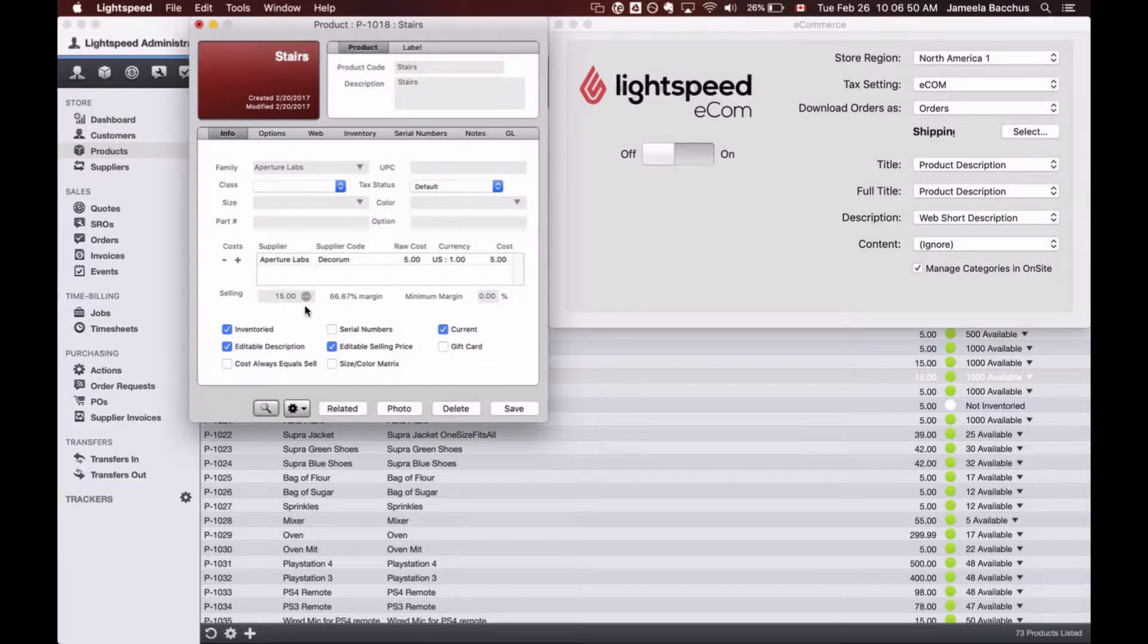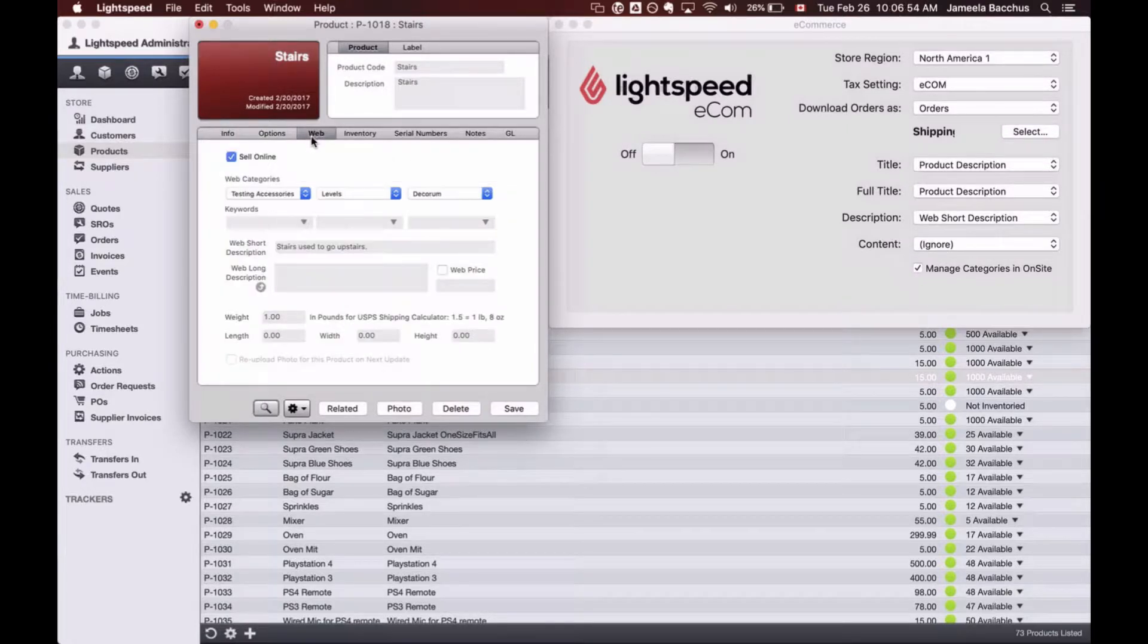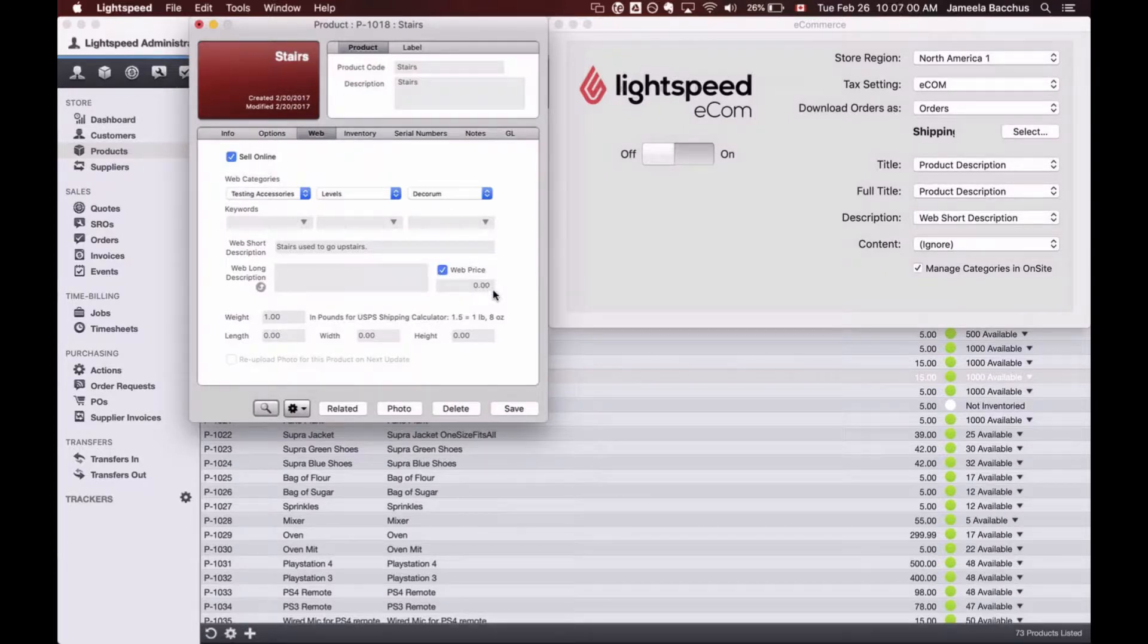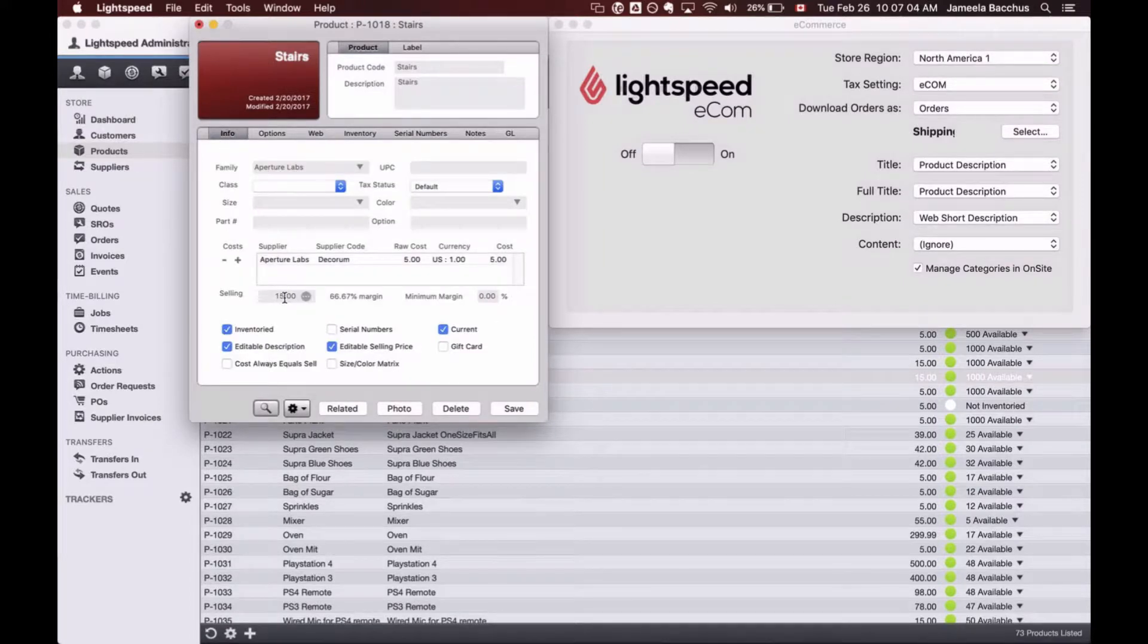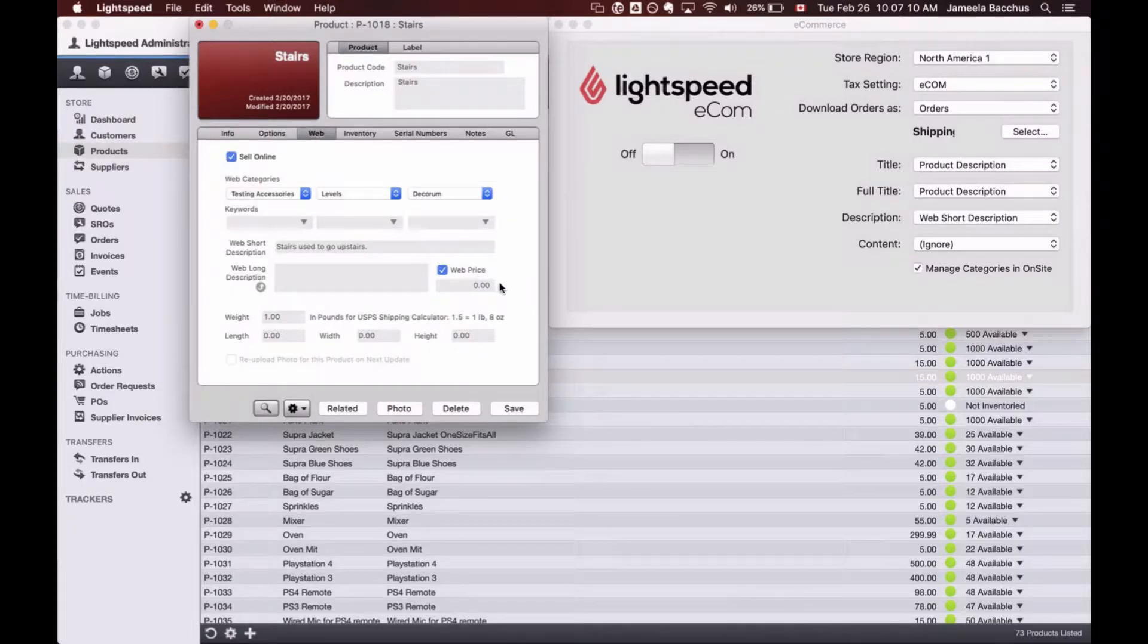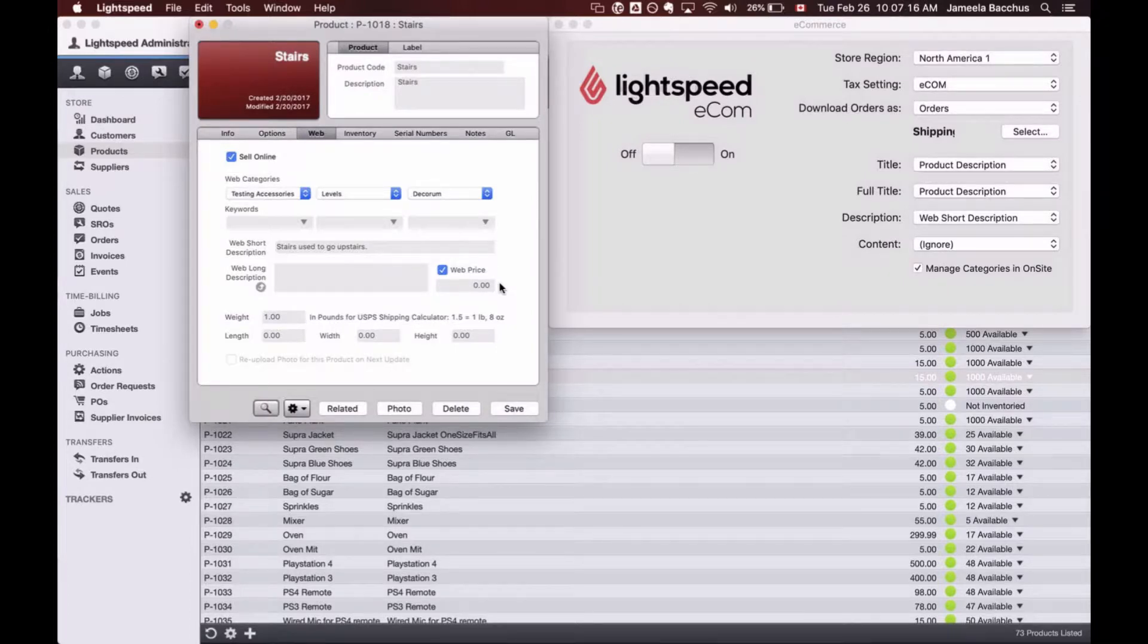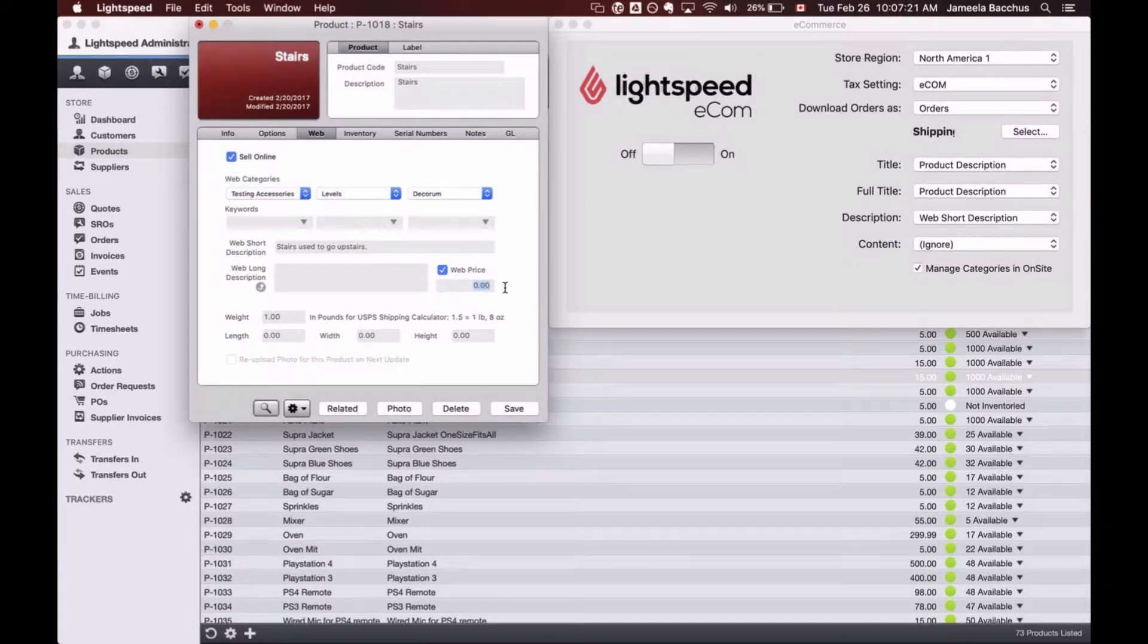Now for this selling price right here, I'm now going to pop over to the web fields like that. The web price over here, if this box is checked off and you're listing a price that is lower than the price listed under the info tab selling price, then you're going to get a bar going through the 15 and showcasing your lower web price as an on sale product. If you'd also like to sell your products at a higher price than what you sell it for in the store, simply check off the box and list a price that is higher than the regular sell under the info tab.